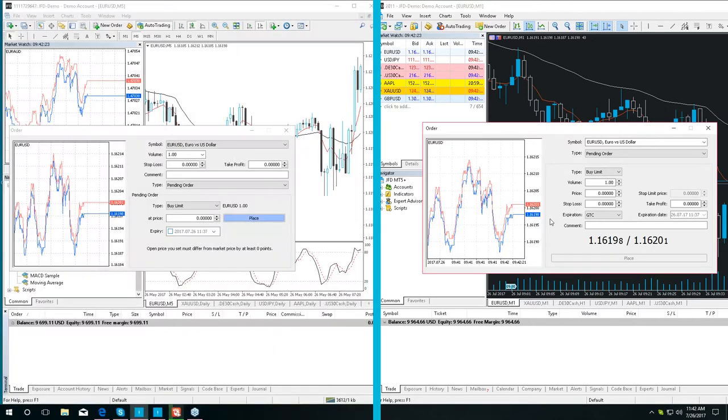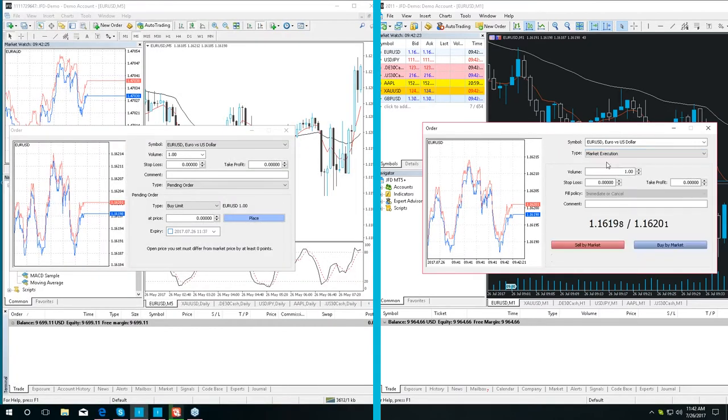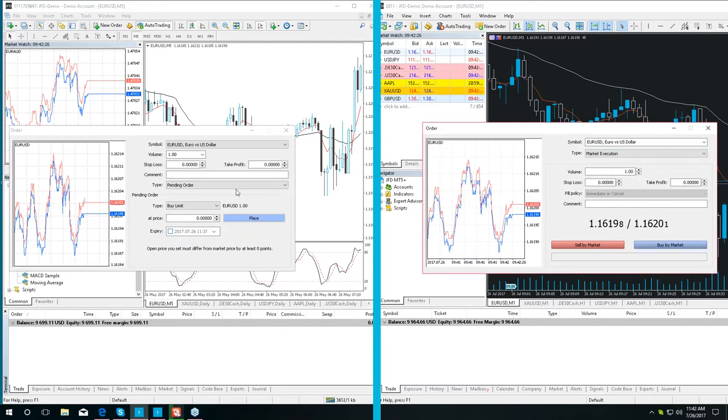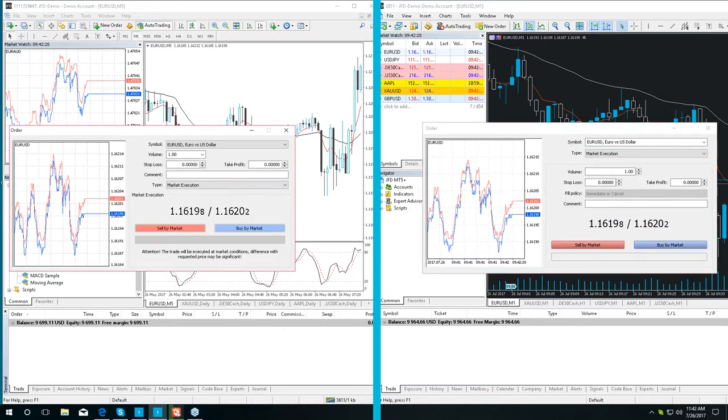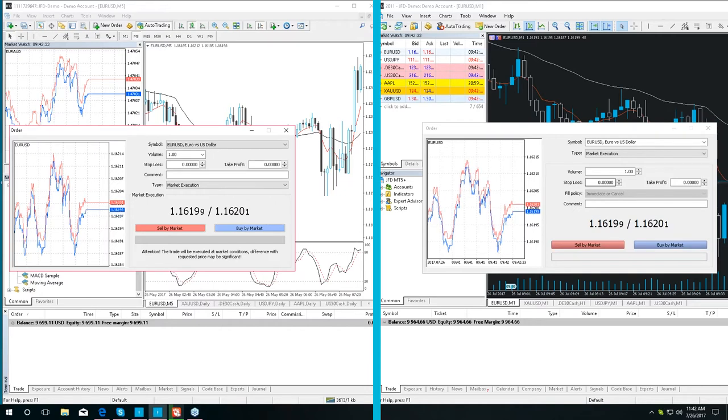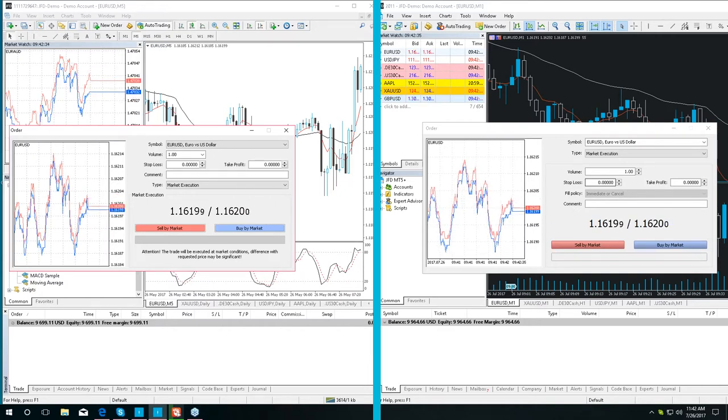Moving on. In terms of market execution orders, in MT5 Plus we have the exact same layout as in MT4 Plus, as you can see if you switch to market execution.